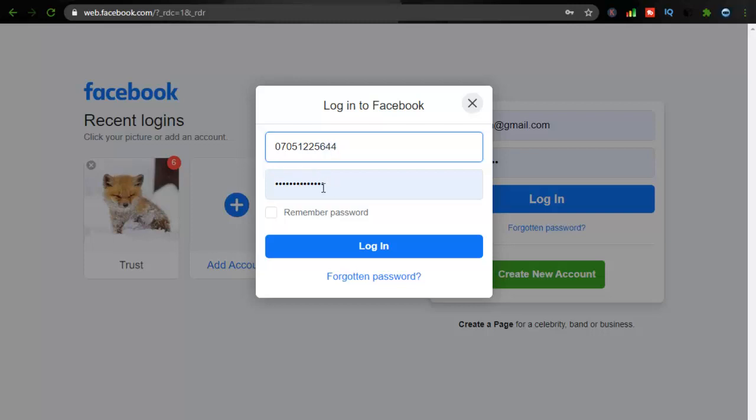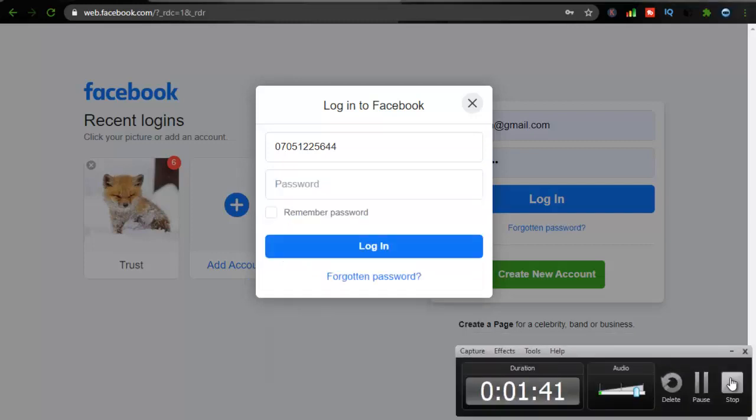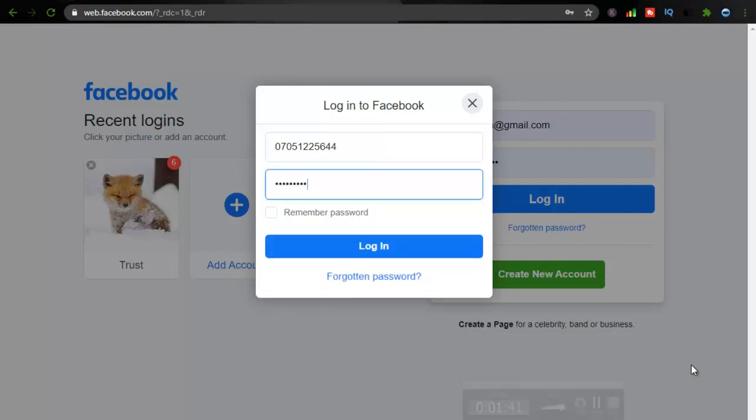So I'm going to pause this video to enter my password. All right, so I'm done entering my details, I'm going to click the login.